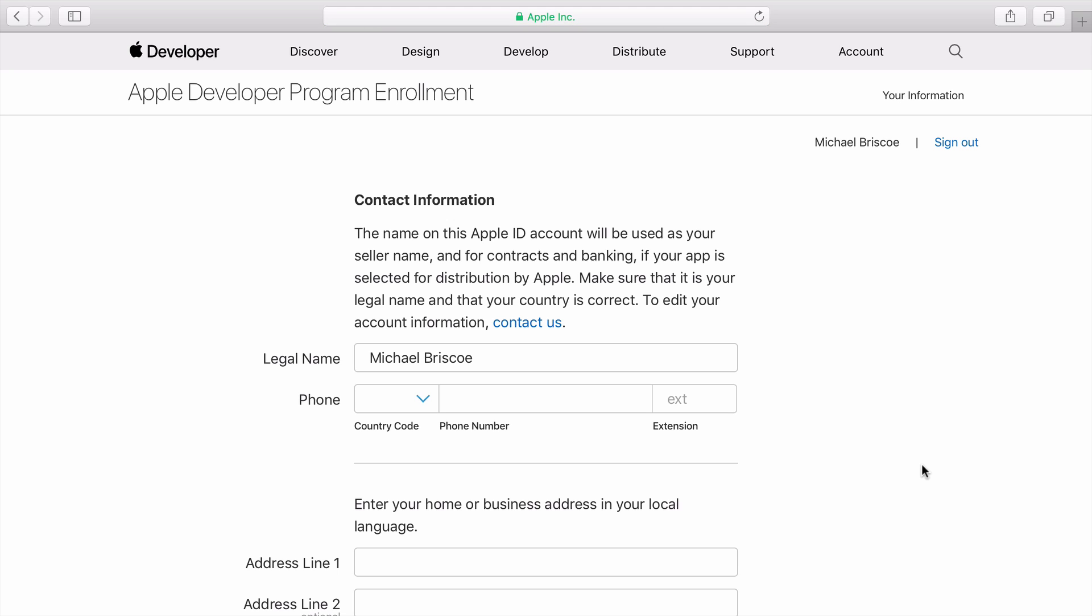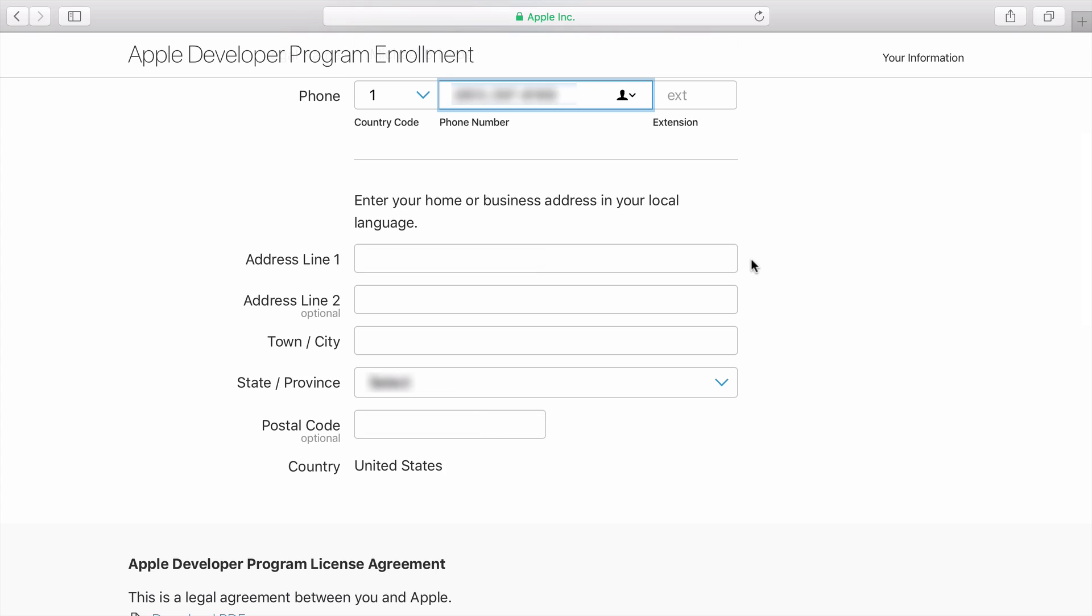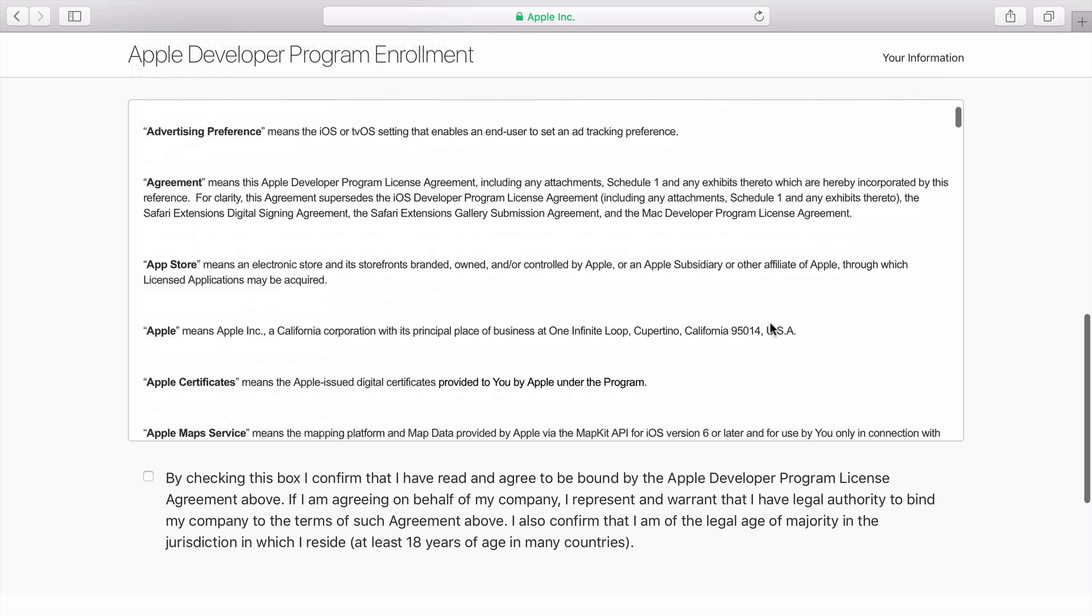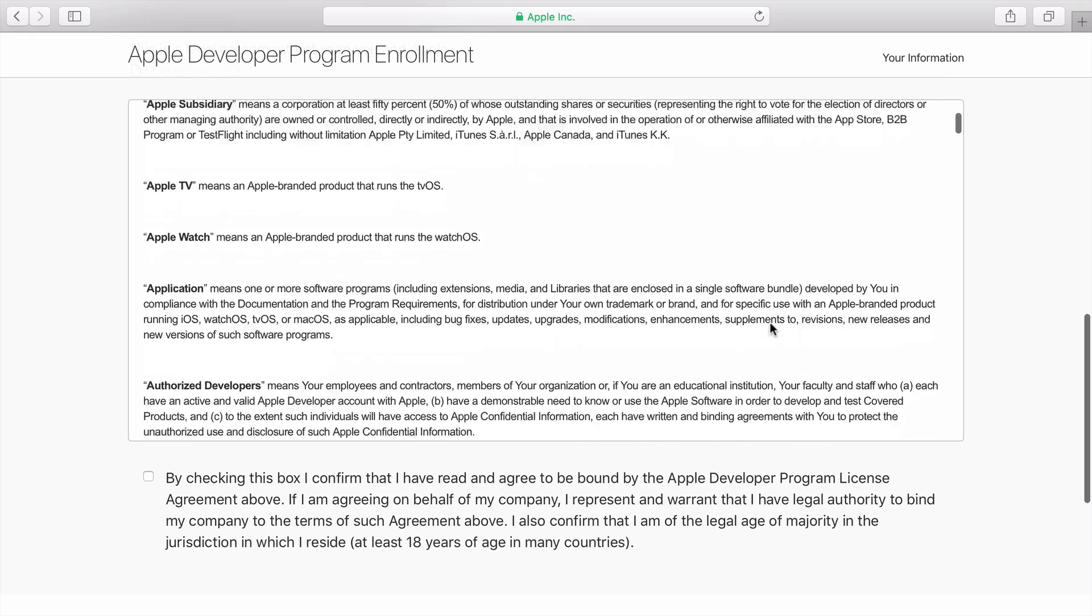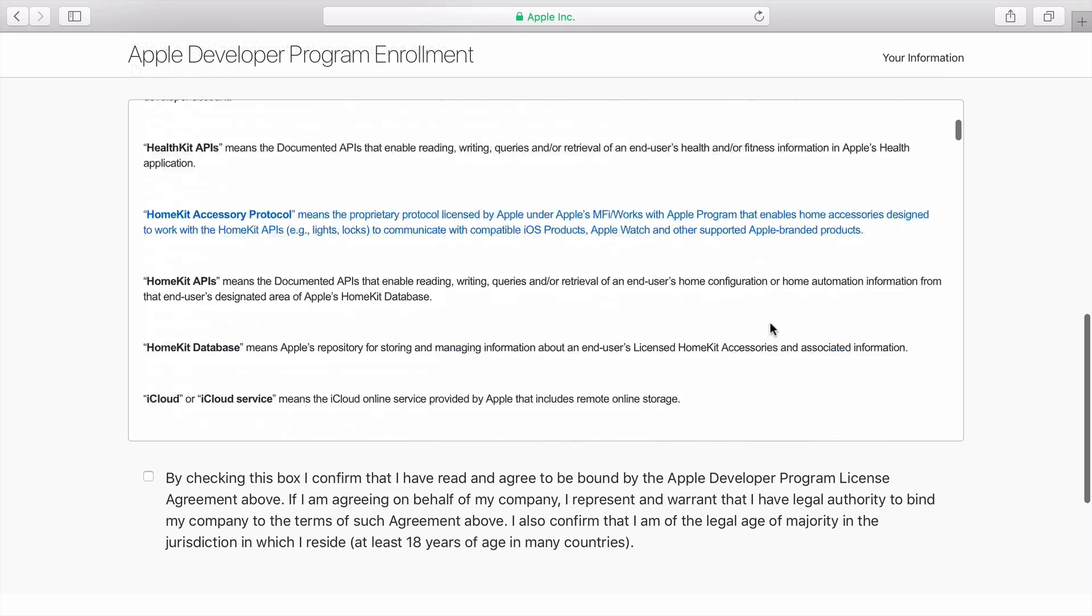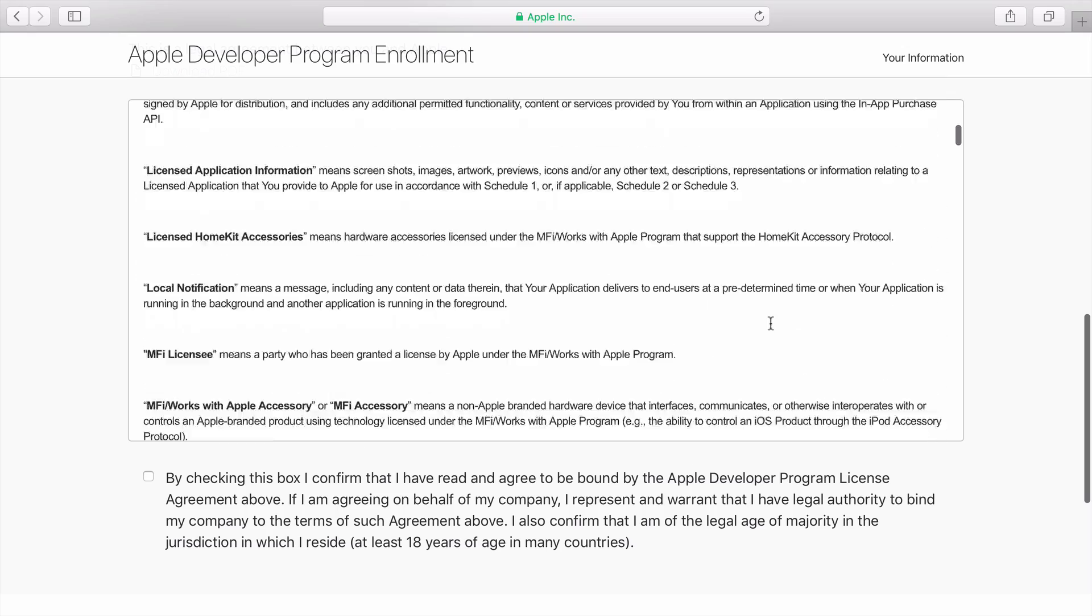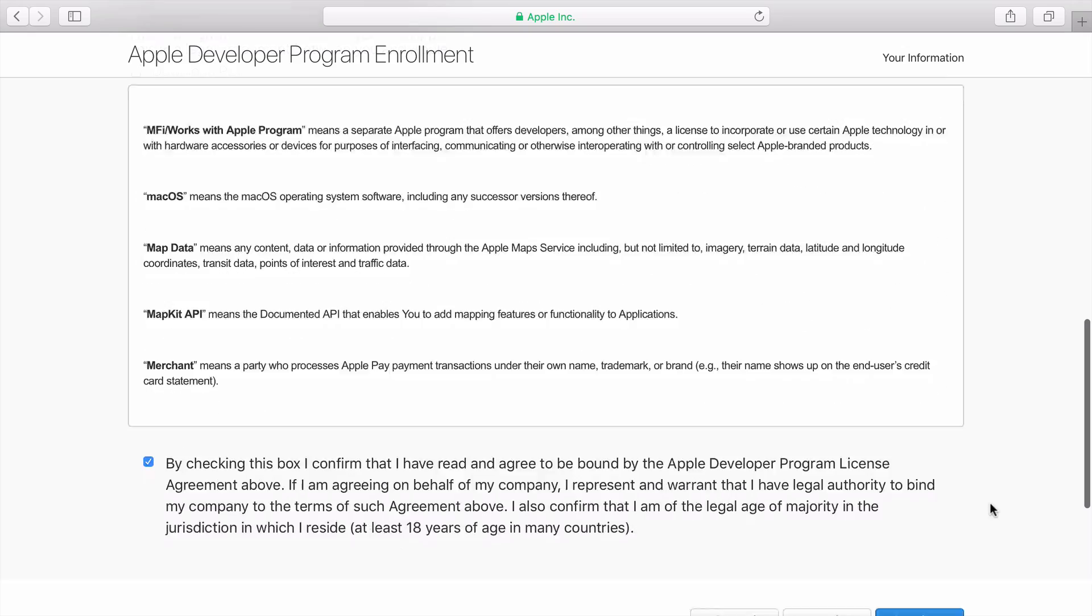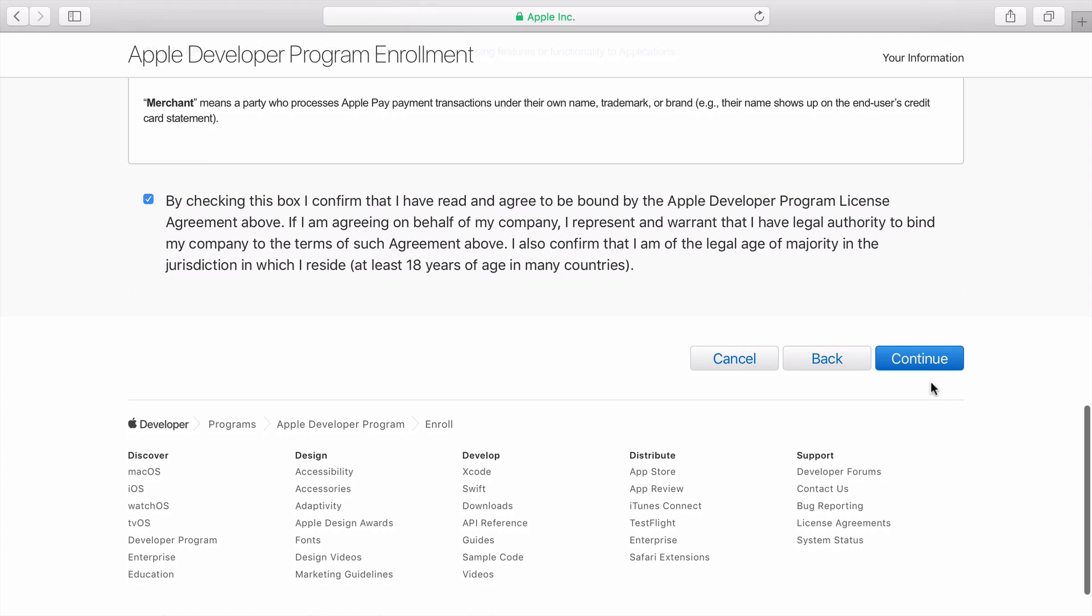Enter in your contact information. Then read the Apple Developer Program License Agreement and check the confirmation box. Then click Continue.